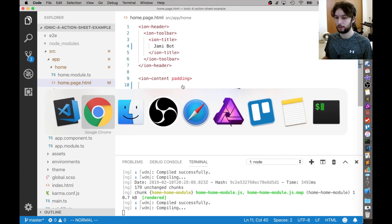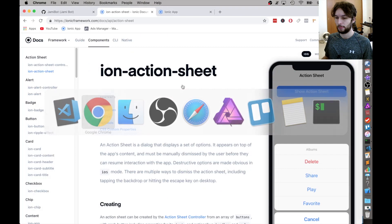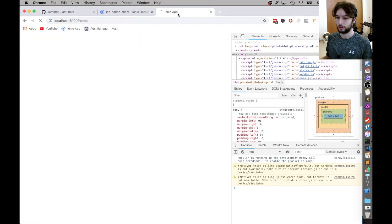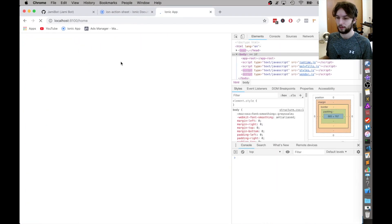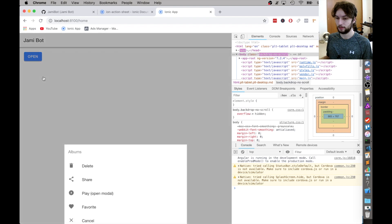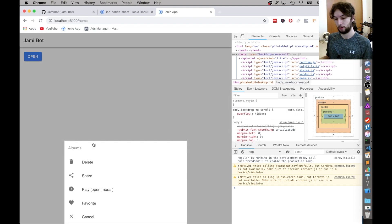Alright, and then with that, I'm going to go and check out the home page, see what it looks like. We have it open, click it, and it opens the ActionSheet.